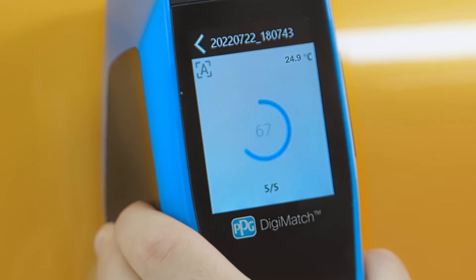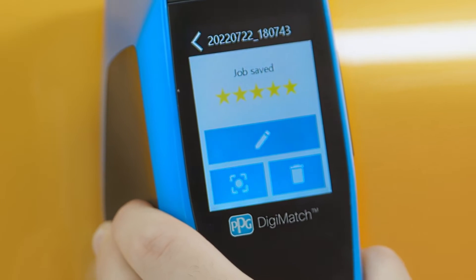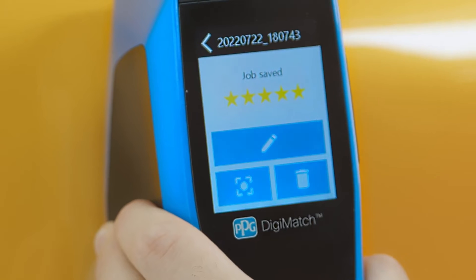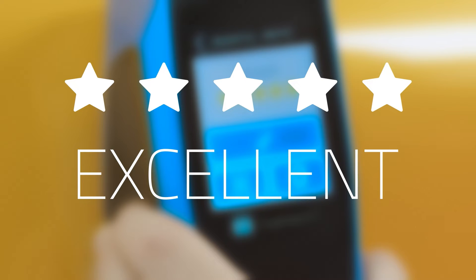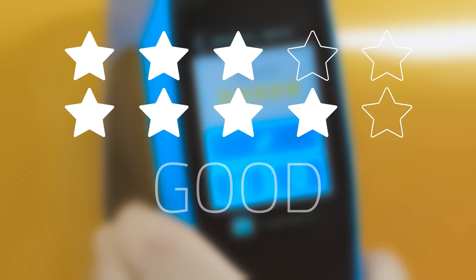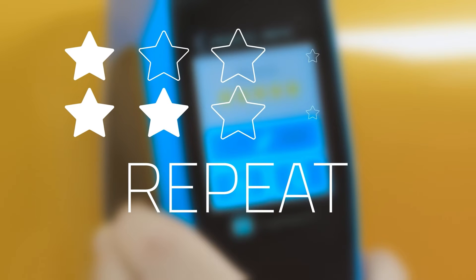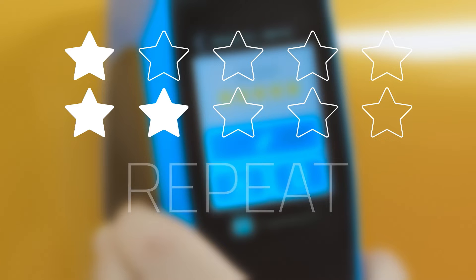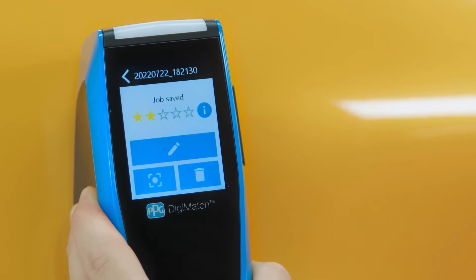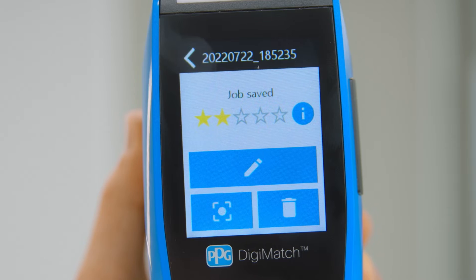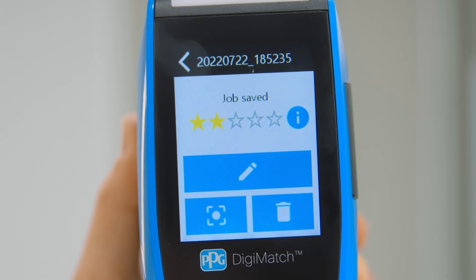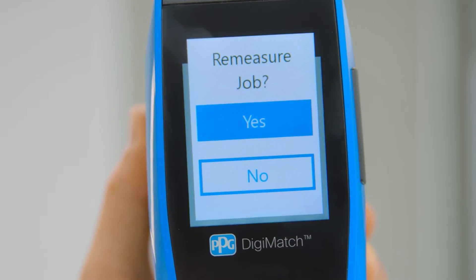After the last measurement is completed, you'll be able to check the quality of the five readings by seeing how many stars are earned. If five stars are lit, there was no variation between the measurements and it is considered an excellent measurement. Three to four stars indicate a good measurement. If two or less stars are highlighted, it is highly recommended to repeat the measurement. If you need to start over, there is a re-measure button. Simply tap the re-measure icon and start the measurement sequence over.